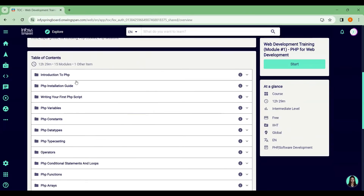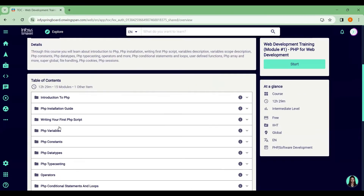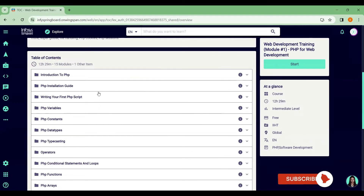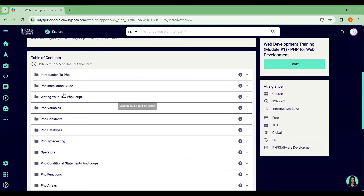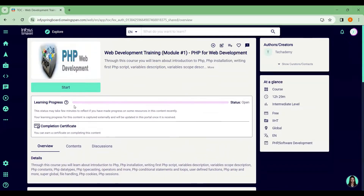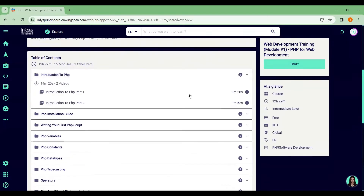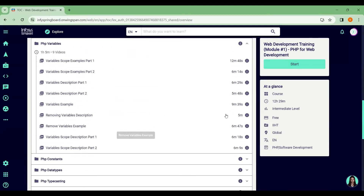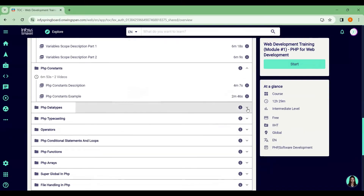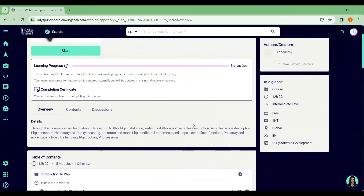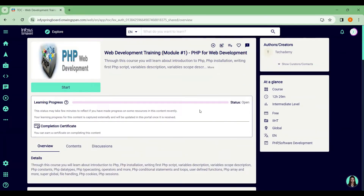Before confirming enrollment in any course, just go through the content to see what you're going to learn. For example, if I chose this course — Web Development Training: PHP for Web Development — I double-click on it. Here you can see the different concepts covered. Some courses are self-learning where you go through content and write an assessment, and some courses offer streaming videos.